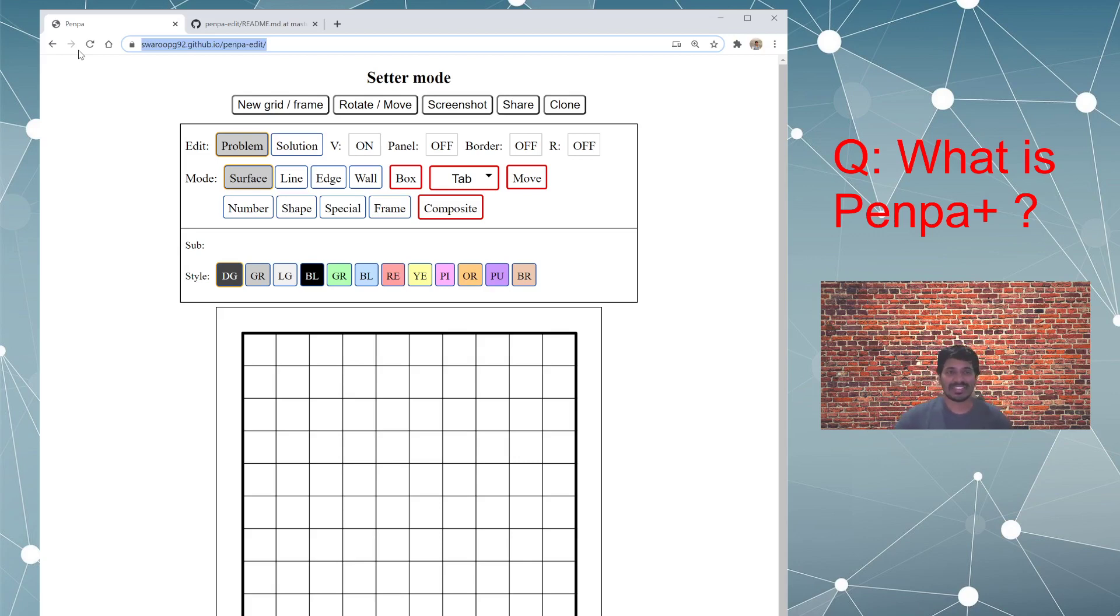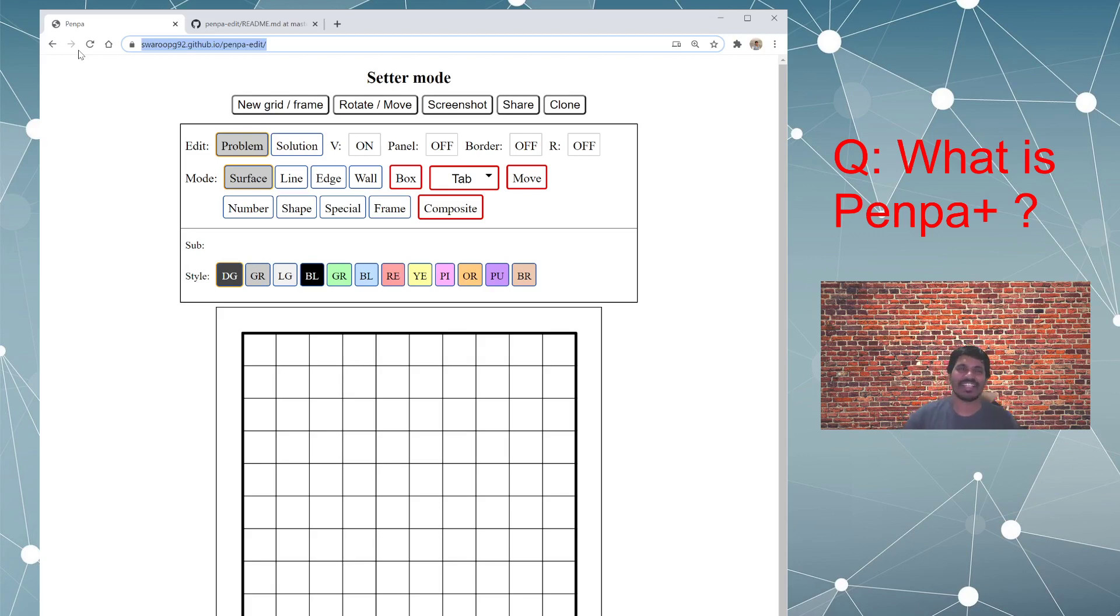And since it's kind of upgraded version of the original project, I call it Penpa Plus. So there you go, you have your answer.